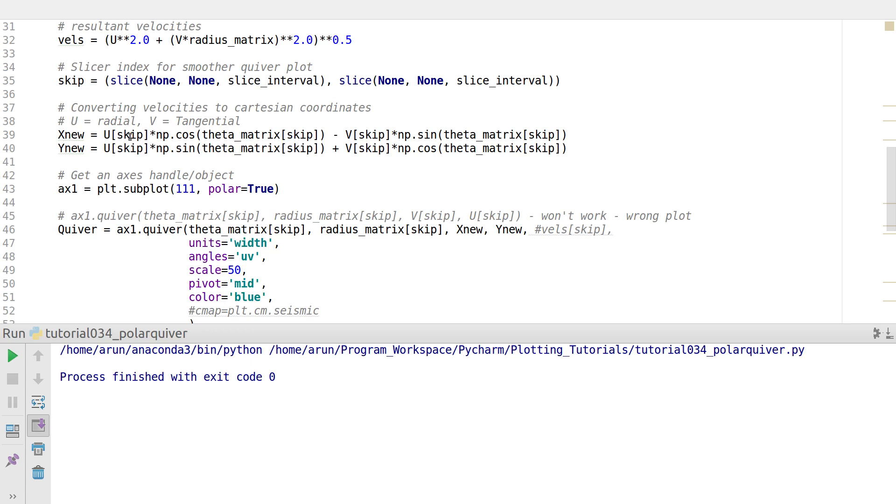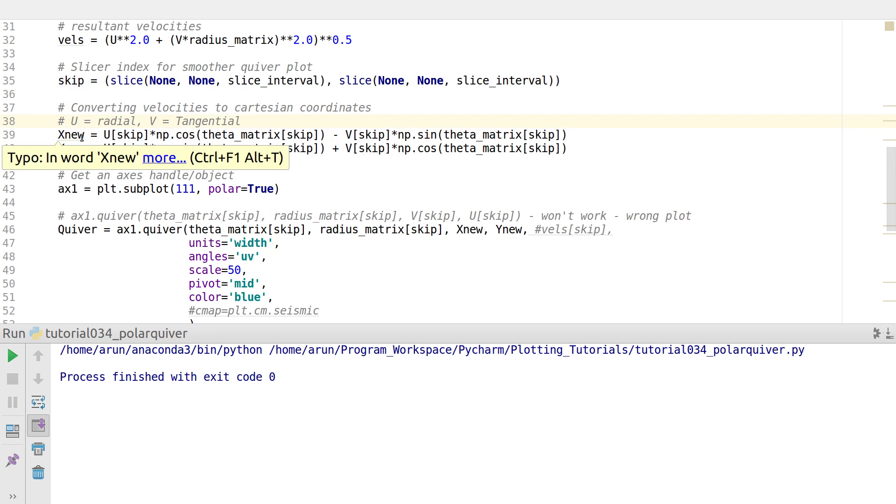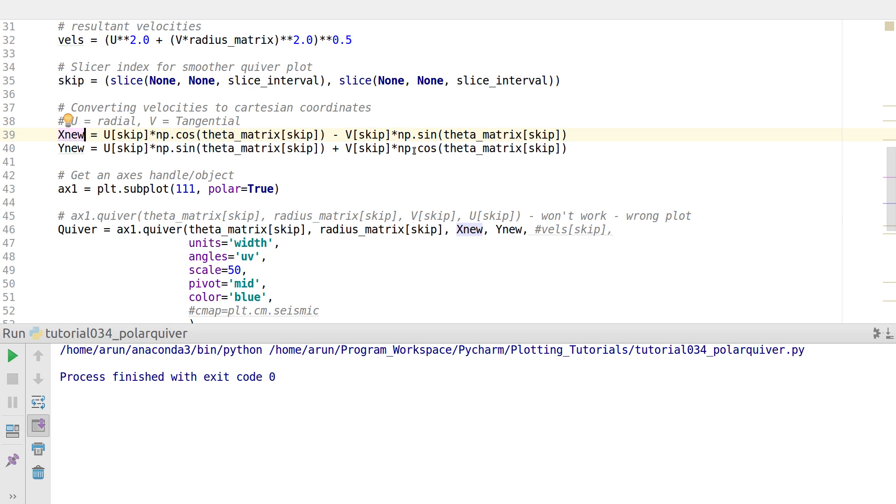The velocity in x direction is the radial velocity times cos(theta) minus the tangential velocity times sin(theta), and you don't have to take the radius into consideration here. Similarly, the velocity along y-axis is the radial velocity times sin(theta) plus the tangential velocity times cos(theta).